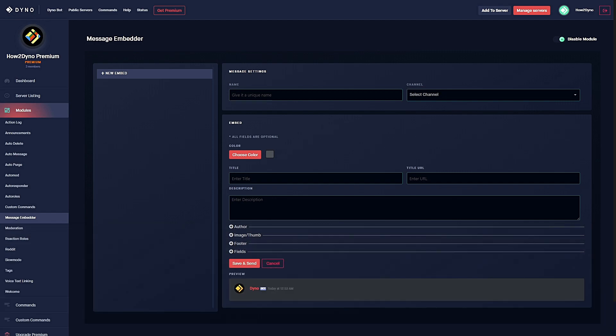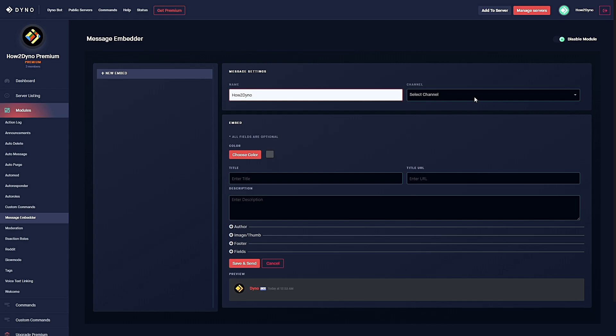Number seven: Embed editor. Premium subscriptions have access to the message embedder module. With this module you can send customized embedded messages to a channel. To configure the module, give your embed a unique name, then select the channel you'd like Dyno to send the embed to.